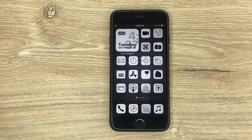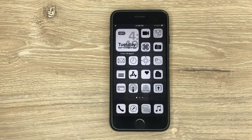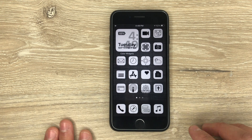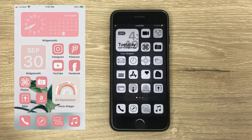Hello everyone and welcome back to my channel. This video is going to be a little bit different because I'm not on camera and Mela's not on camera. I've been seeing online a lot of people doing the new icons for the iPhones with the new update iOS 14. So I wanted to show you how you can get your phone looking like this or like this.